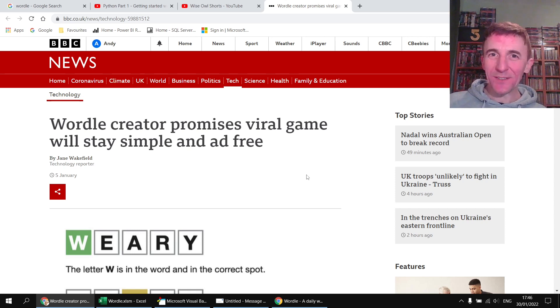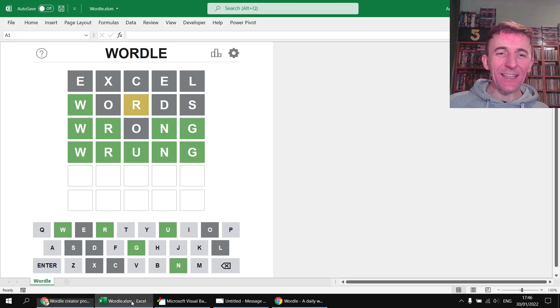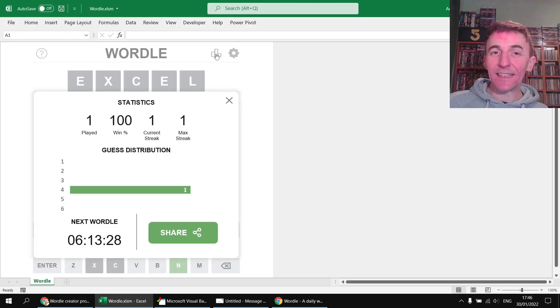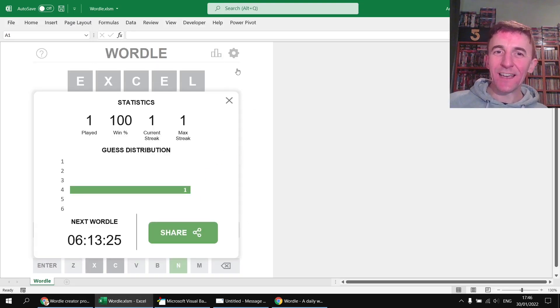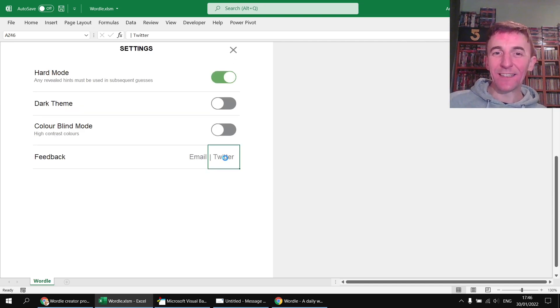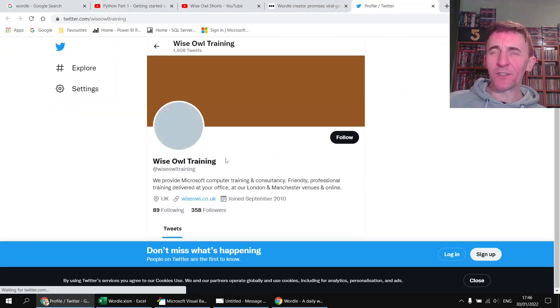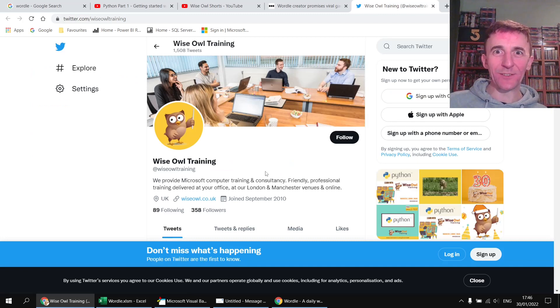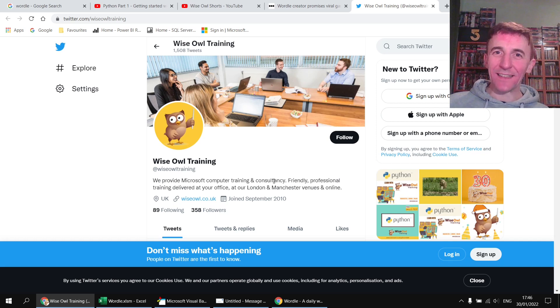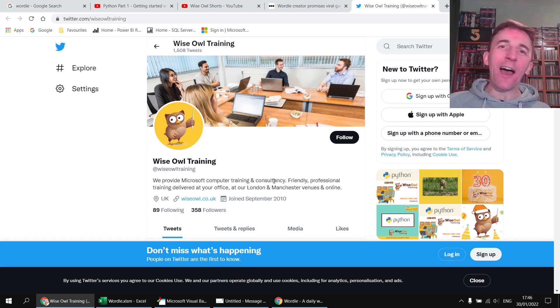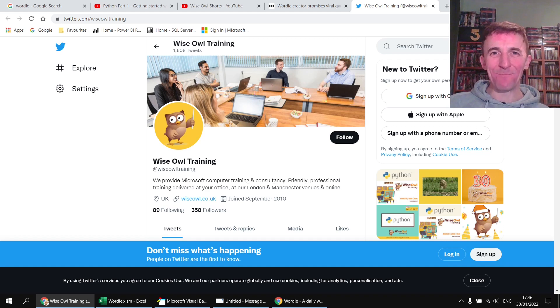You could head back to the statistics panel and then click the share button to share your results, head back to the settings panel to get access to the Wise Owl Twitter feed. Probably better not to email us with endless results from Wordle and then drop us a tweet or post some comments below to let us know what you get up to with the game. Have fun with it in some way, thanks so much for watching, we'll see you next time.